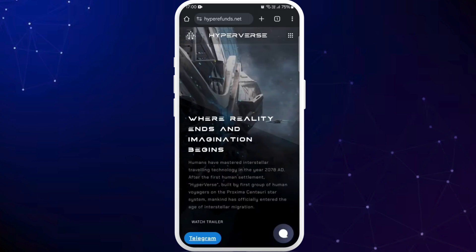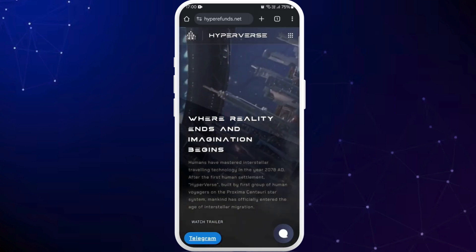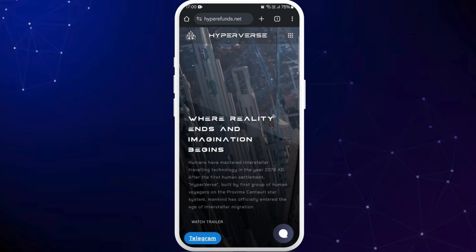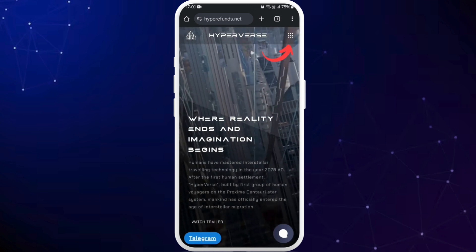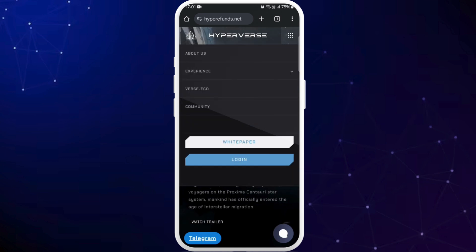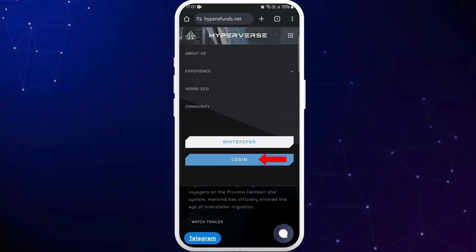Now it will open the official website of Hyperverse. In order to go to the login page you can see the menu icon at the top right corner. Tap on it. Here you will find the login option. Tap on it.